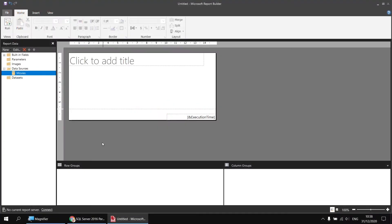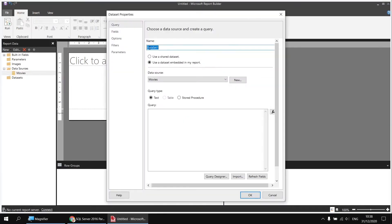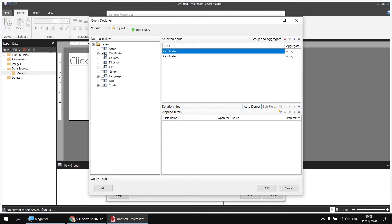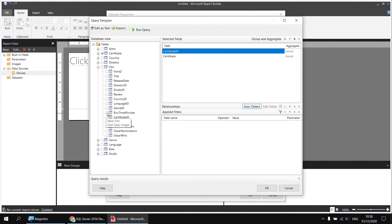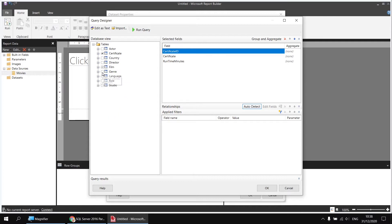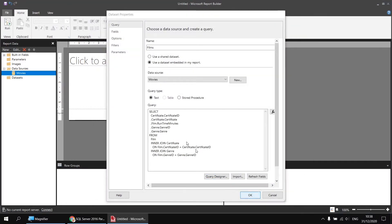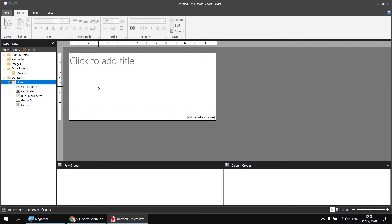Next I can create my dataset by right-clicking on the Movies data source and choosing Add Data Set. I'll call this one Films and click the Query Designer button to help build it. I'll expand the Tables folder and select both columns from the Certificate table by ticking the box next to Certificate. From the Film table I'll select just the Runtime in Minutes, and then both columns from the Genre table by ticking the box next to the table name. I can then click OK, and when my Select statement has been generated, click OK again — there's my basic dataset created.